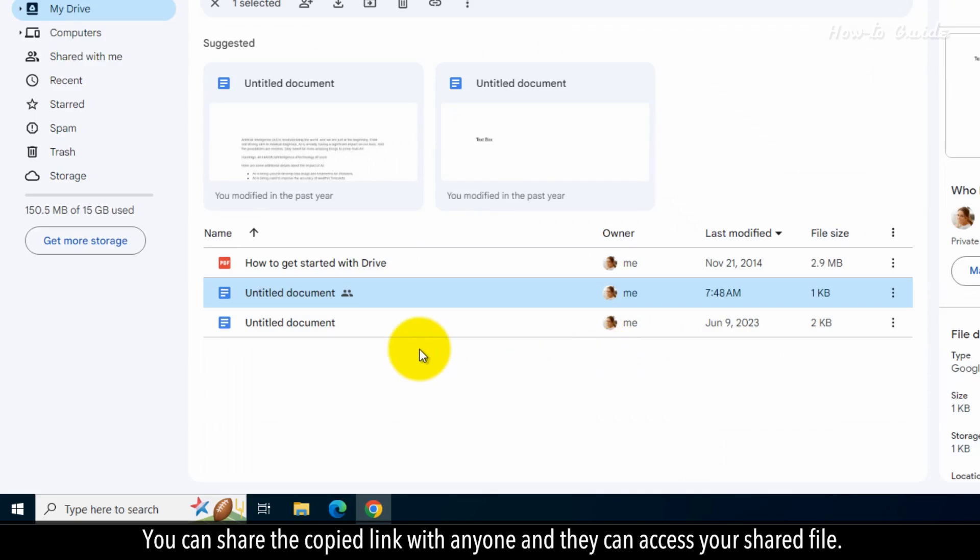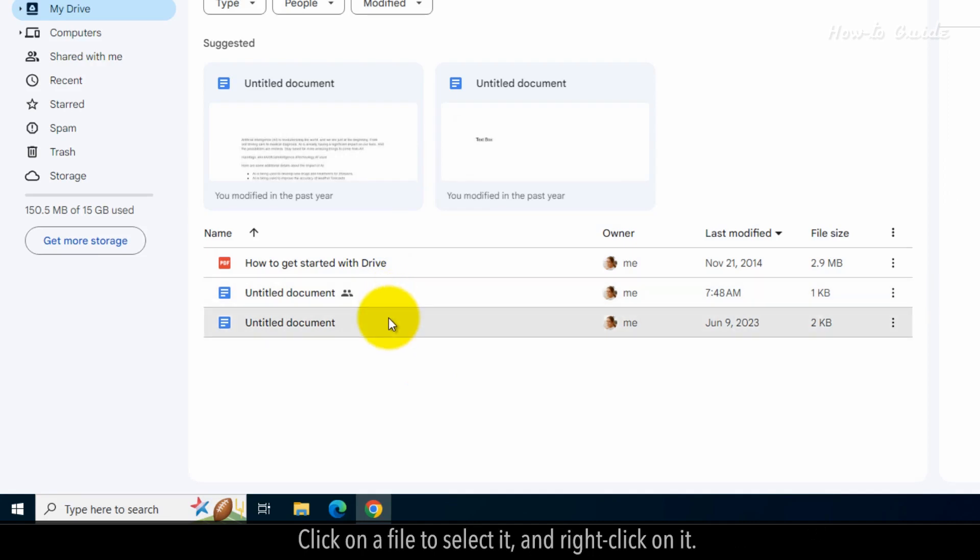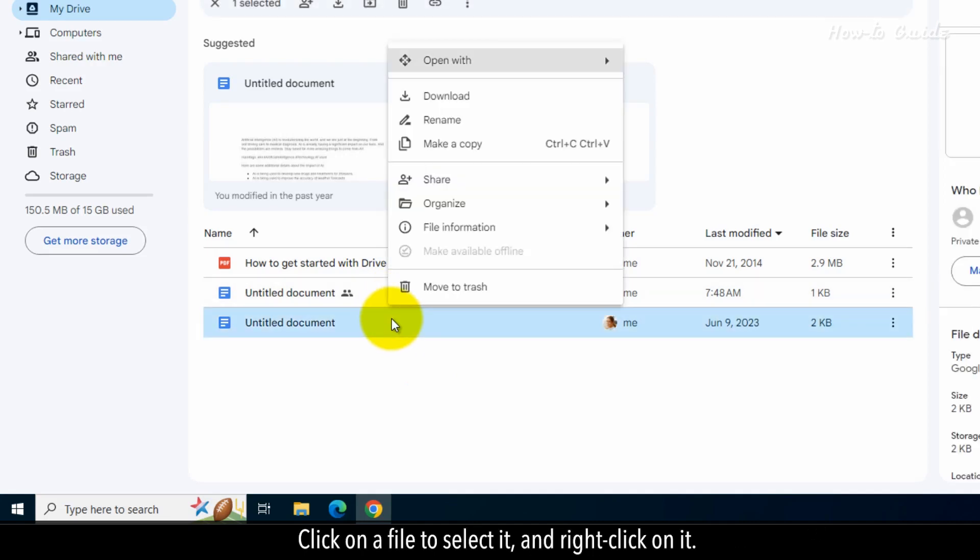You can share the copied link with anyone, and they can access your shared file. Let's see the second way. Click on a file to select it, and right-click on it.